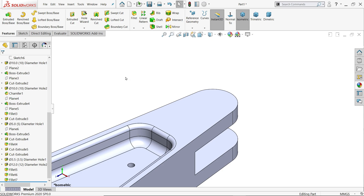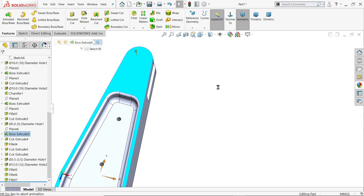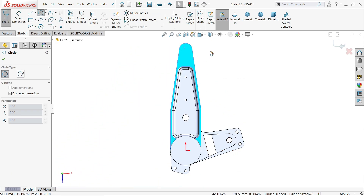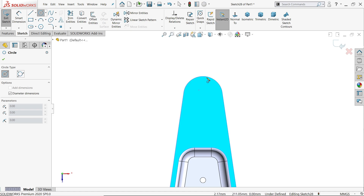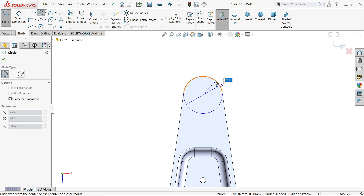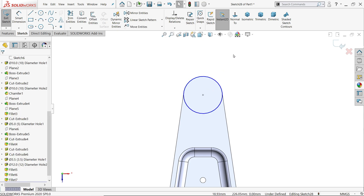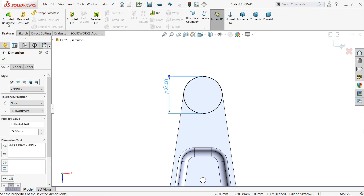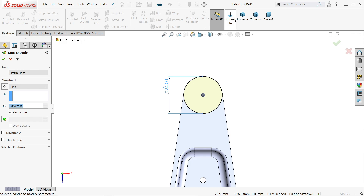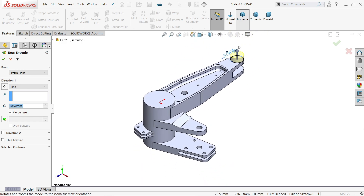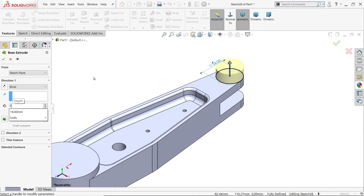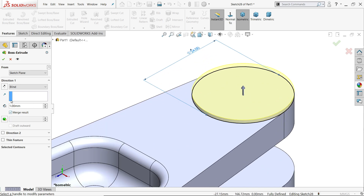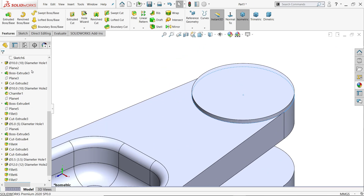Select this face, sketch, circle — activate circle tool up to 24mm. Smart dimension: 24mm. Extruded boss base, keep end condition, see merge result — okay.